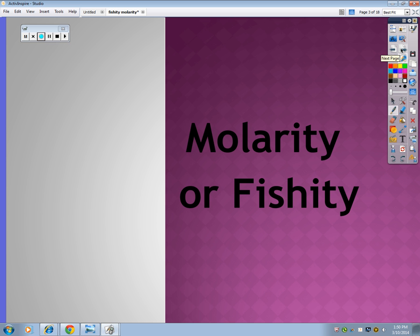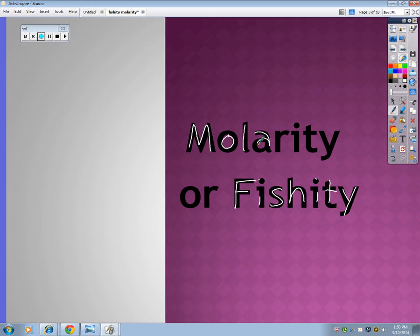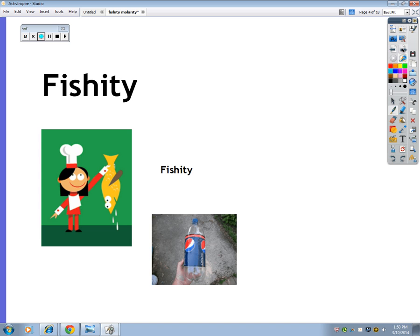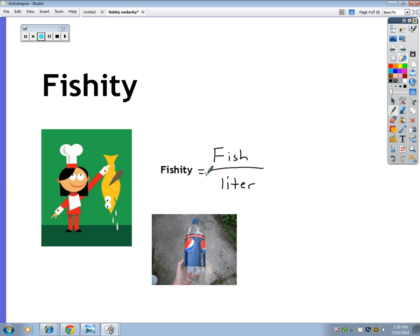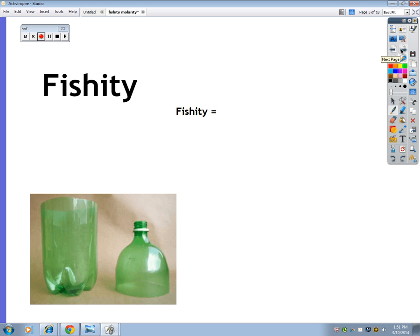So you can see that says molarity — or "fishity." Fishity is a nonsense word, and as far as you're concerned, molarity is also a nonsense word. So let's go with fishity. The definition for fishity is the amount of fish per liter of water. Kind of a big fish to put into a bottle, but you can picture putting a fish into a bottle. So here's a liter bottle, and I'm going to fill it with water up to there.